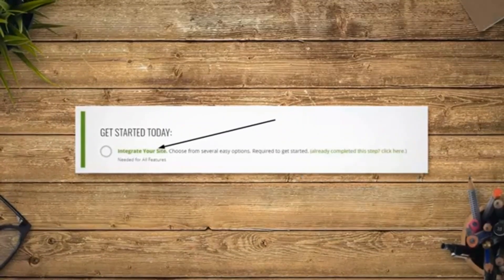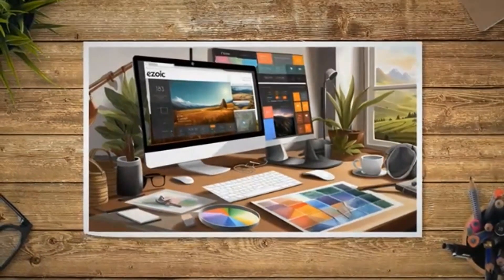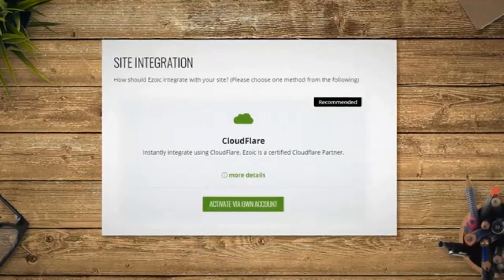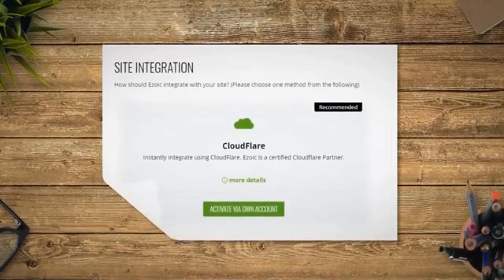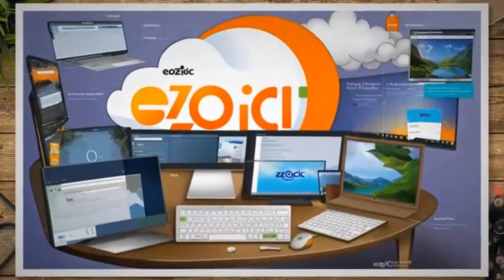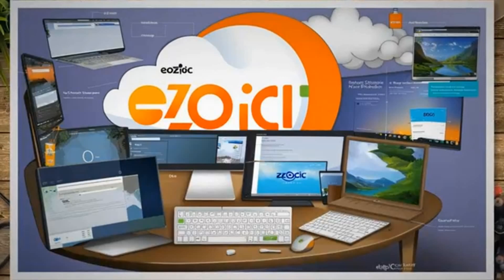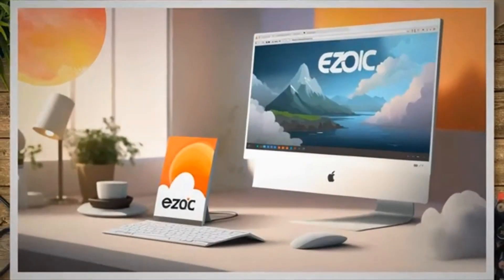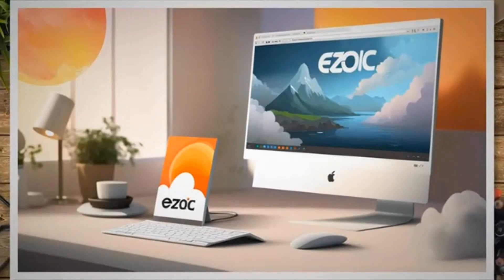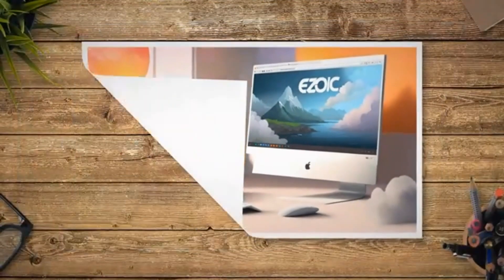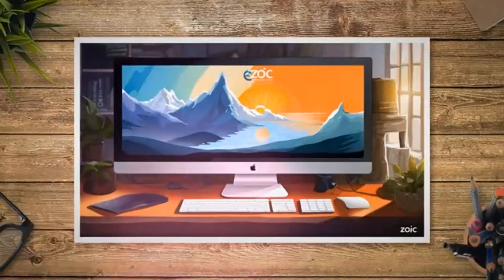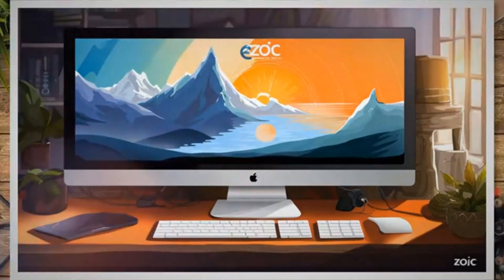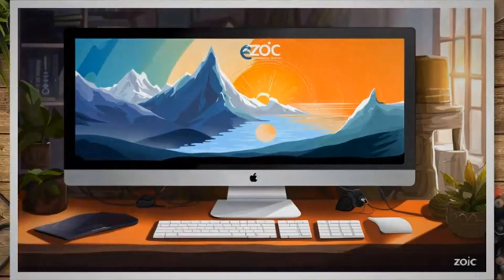Step 3: Connect your site to Ezoic using Cloudflare. On your Ezoic dashboard, find the 'Get Started Today' section and click on the 'Integrate Your Site' link. On the next page — Site Integration — you will find the Cloudflare option at the very top. If you do not see it, recheck whether your blog is properly connected to Cloudflare, or wait a few hours for DNS propagation to complete. Once visible, click the 'Activate Via Own Account' button.